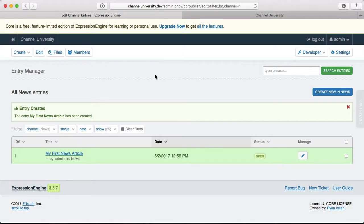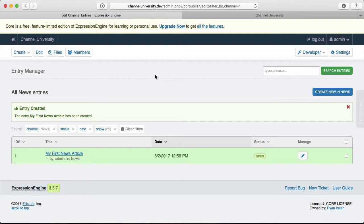Now that we have our first article created, I want to jump in and start doing some template coding so we can start to see a little bit of the reward for all of this work that we've been doing in the control panel. Because the real fun to me is working in the templates and starting to see things come to life. And I want to do as much of that as possible as early on in the project.